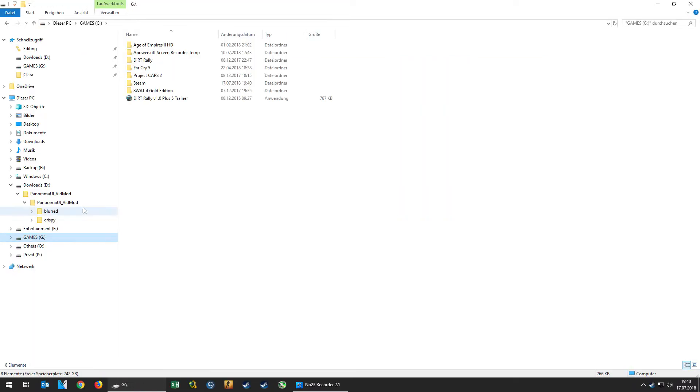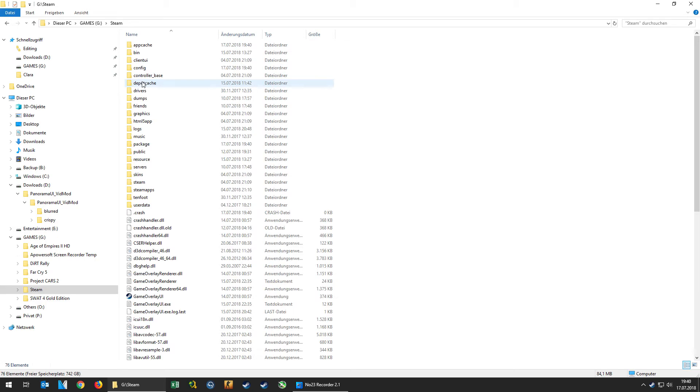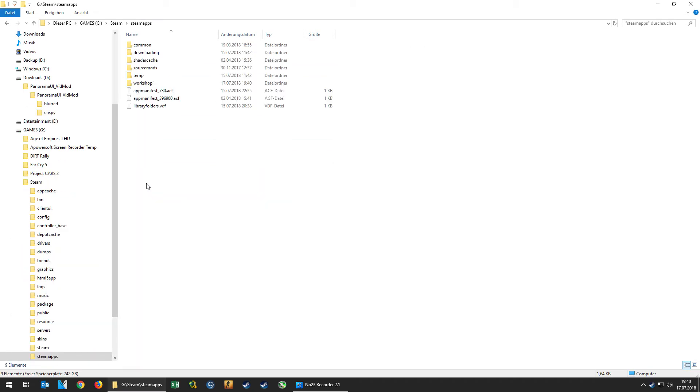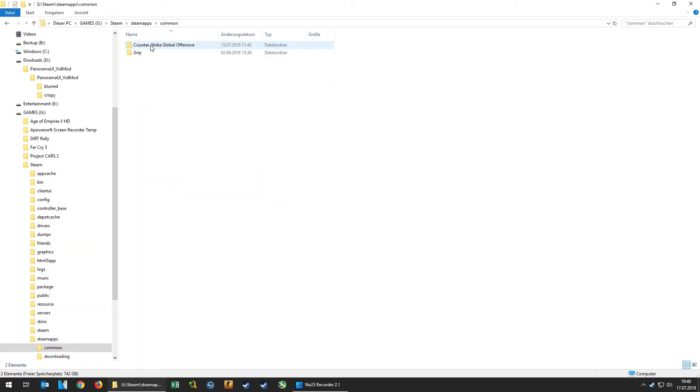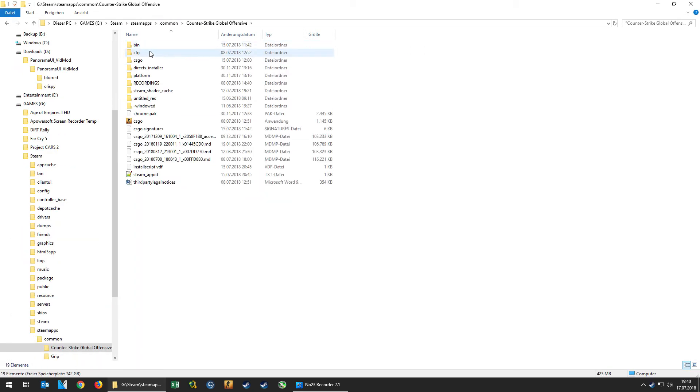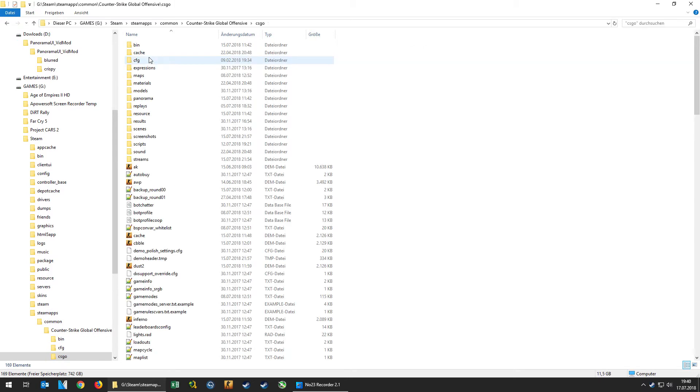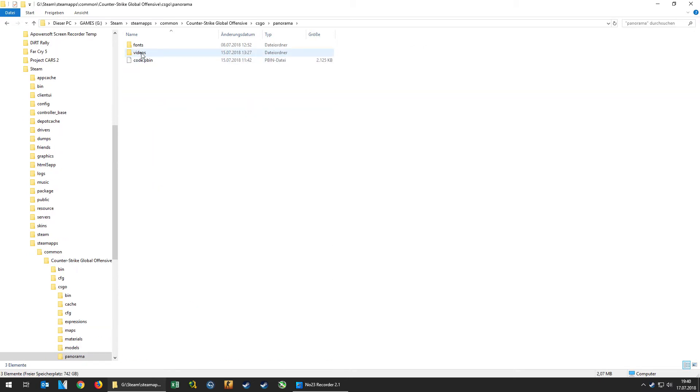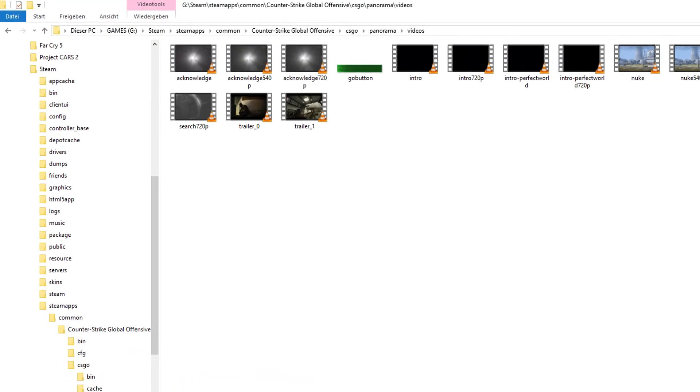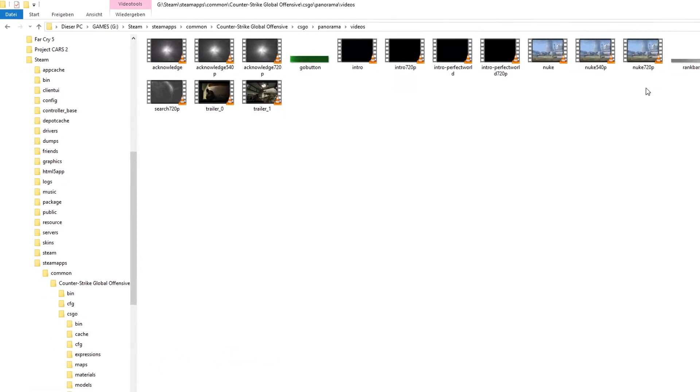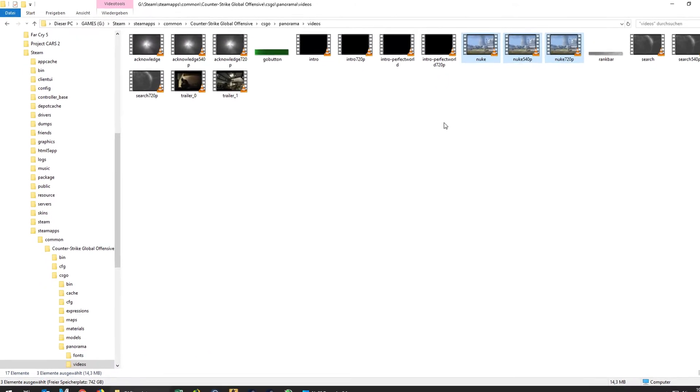Then Steam, Steamapps, Common, Counter-Strike, Global Offensive, CSvideo, Panorama. And in there, there is a folder called Videos where the original files of the background video are stored in.